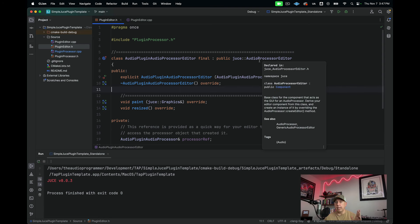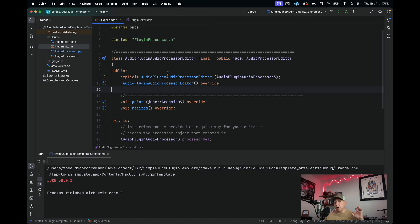Right now we're in a blank JUCE plugin template project. If you're not sure how to get to this point, check out our tutorial called CMake versus ProJucer — Faceoff — which shows you how to start creating a project to get up and running. We're going to use CMake for tutorials from here on out. It's the industry standard and even though it's more difficult to get started, it will definitely help you in the long run.